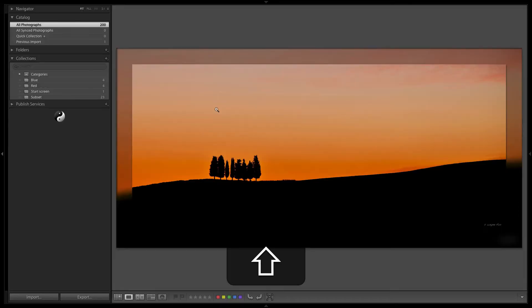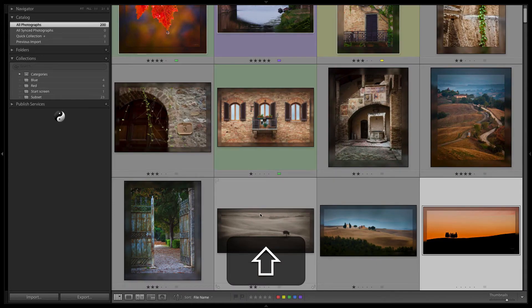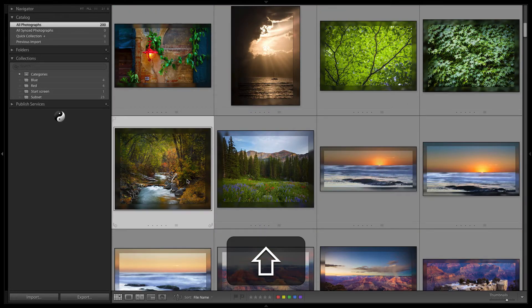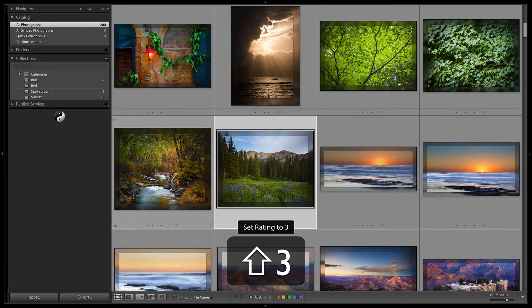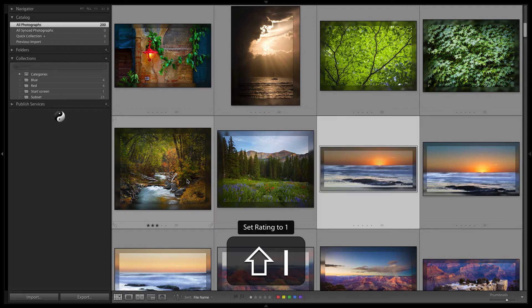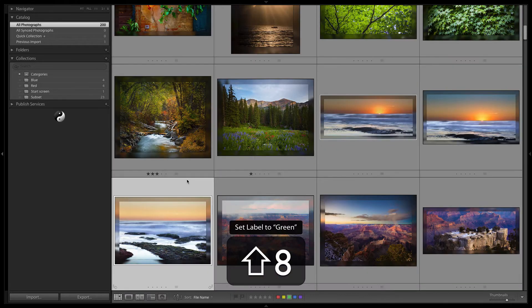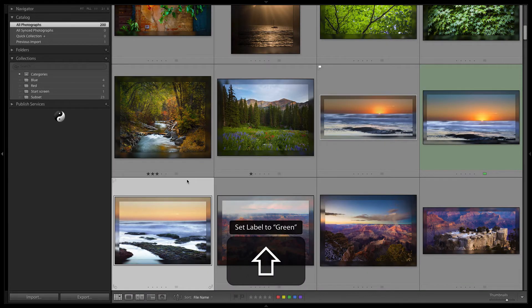This also works in the grid view. If you're on an image and you use a keystroke, you'll notice that it moves and selects the next image automatically for you if your caps lock key is on and you choose one of these status indicators.